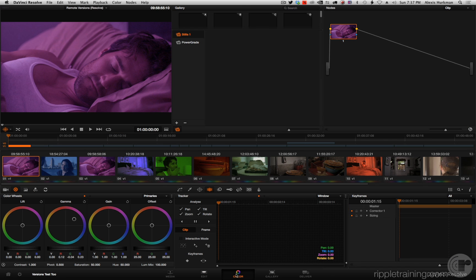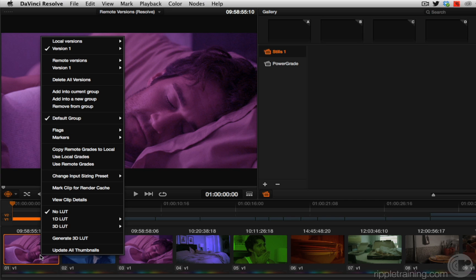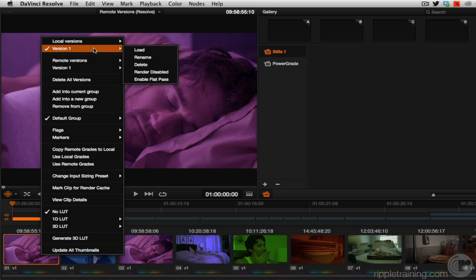It doesn't look like anything's happened, but if I go into the color page you'll see that — miracle of miracles — here are all the correct grades. When you copy versions from another timeline, Resolve is going to copy the correct version for each clip, but that version is going to become the new default version for that particular clip in the timeline you're copying to. Furthermore, they're going to be copied into whichever type of versions you happen to be using. Because this timeline was set up by default to use local versions, even though I was using remote versions in the previous project, those versions are copied into local versions of this project.